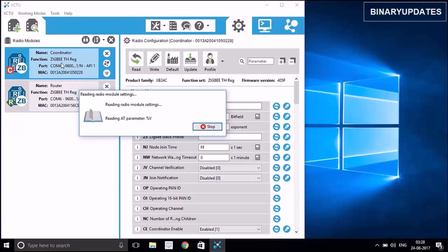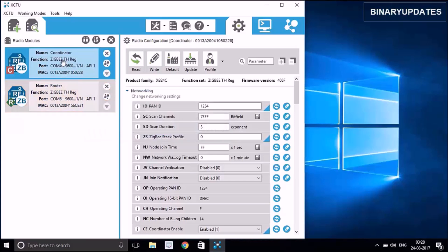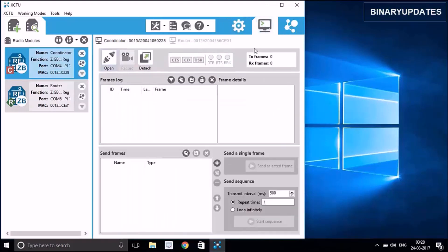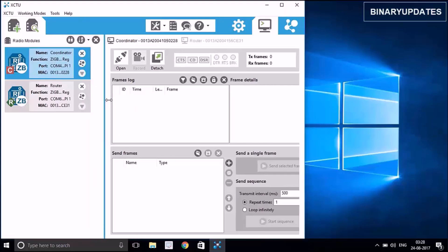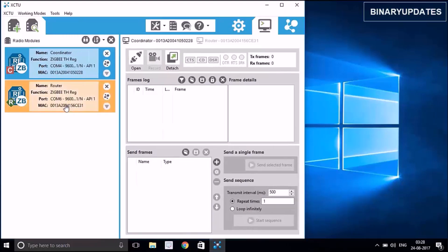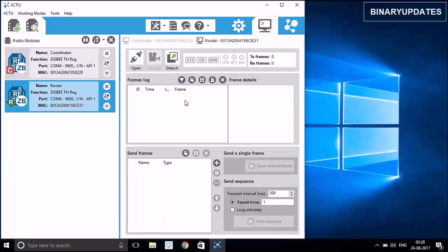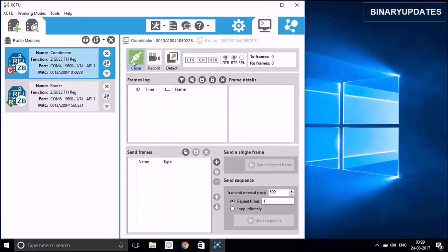The settings are already configured so we don't need to worry about them. Select the coordinator, and in the upper right corner there is an option called 'Switch to Console Working Mode'. Hit that and you'll see it is now in console mode where we can exchange messages between the two ZigBees to verify they can talk to each other over wireless. I'll expand the view to make it more readable and see the MAC addresses of both ZigBees. Clicking on the router ZigBee also automatically switches it to console mode. I'll close both connections so both ZigBees are now talking to each other.